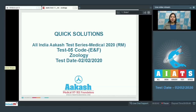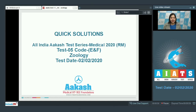Hello students and welcome to quick solutions of AIATS 5 for RM batch code E and F, which was held on 2nd of February 2020. We shall be seeing the quick solutions of the zoology part of this AIATS. So let's begin.